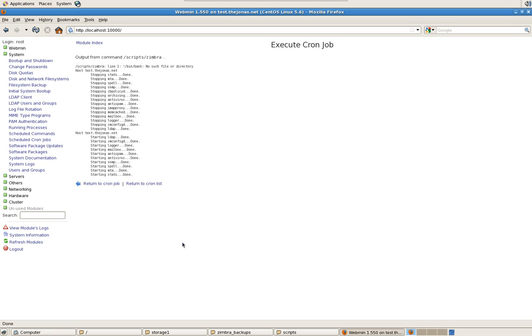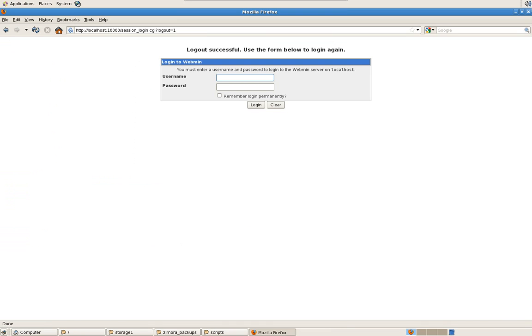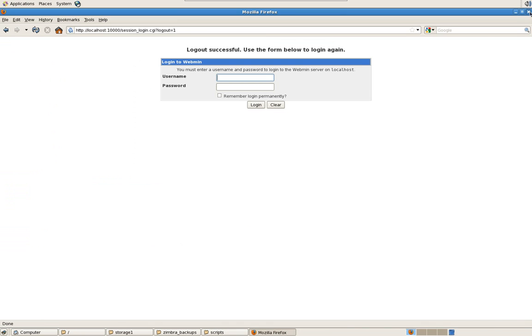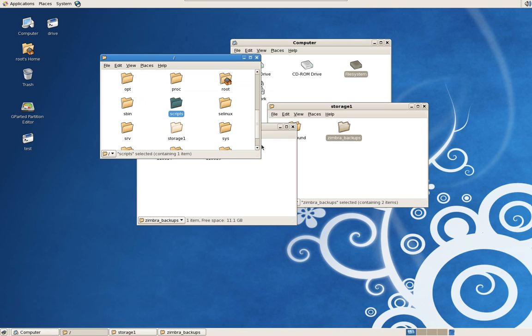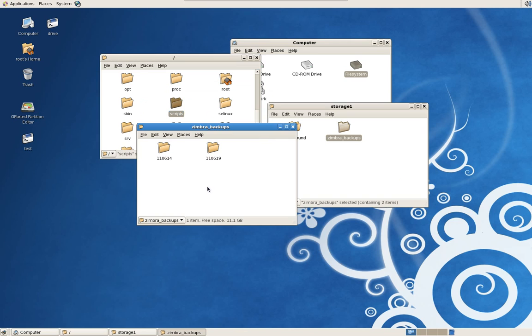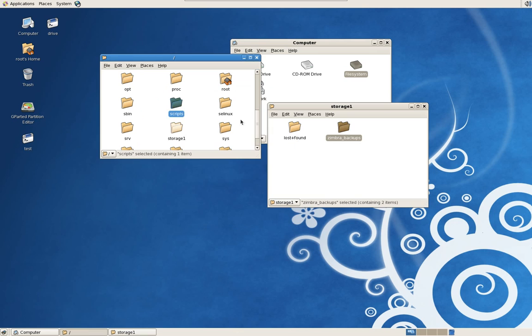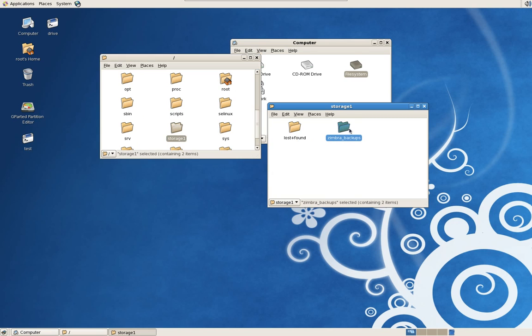All right, great. The script is done running. It stopped the services, made the copy, and started the services back up. Let's log out. Close out of this. And go into the backup directory, which is right here. There it is. Just to show you. Storage 1, backups. And today's date is the 19th. So June 19, 2011, it backup ran just normally. Let's go into the webmail real quick just to make sure that's still working normally.